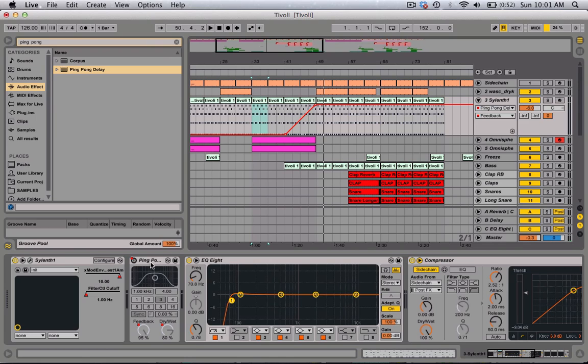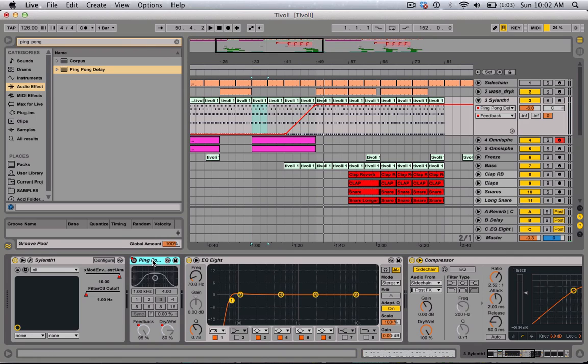I do this a lot in my tracks, especially in the house ones. And this works very well for big room house — basically anything — to create a huge buildup and to just cut it off right before it drops. I'll show you guys how I did this.